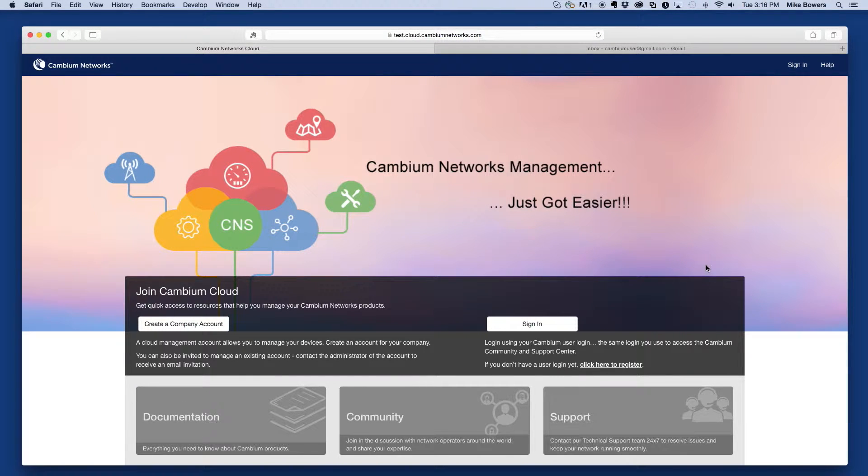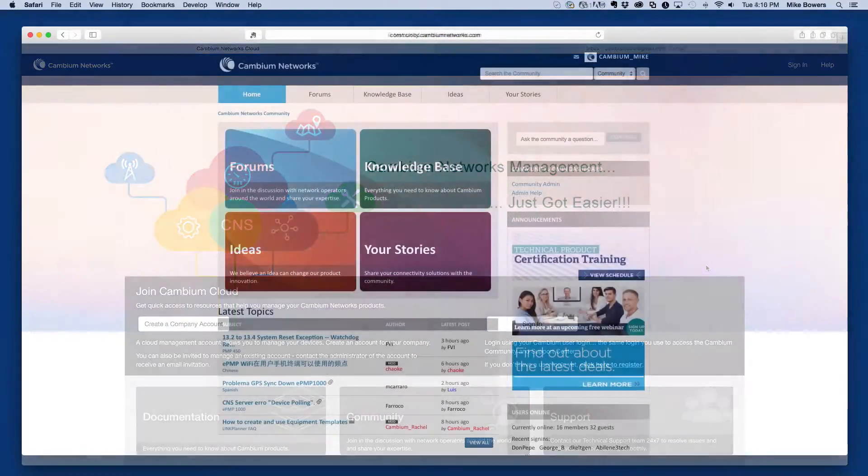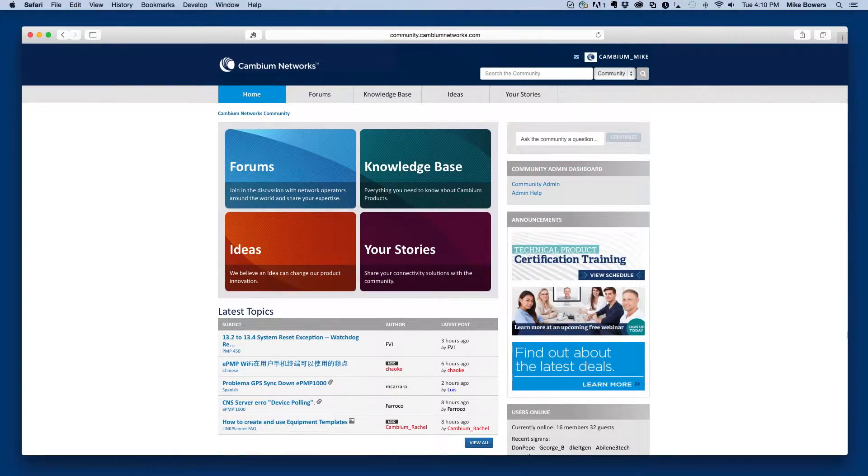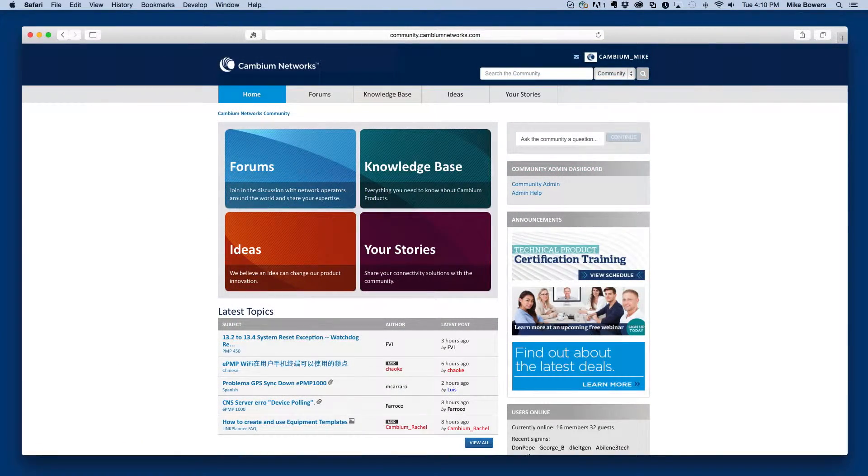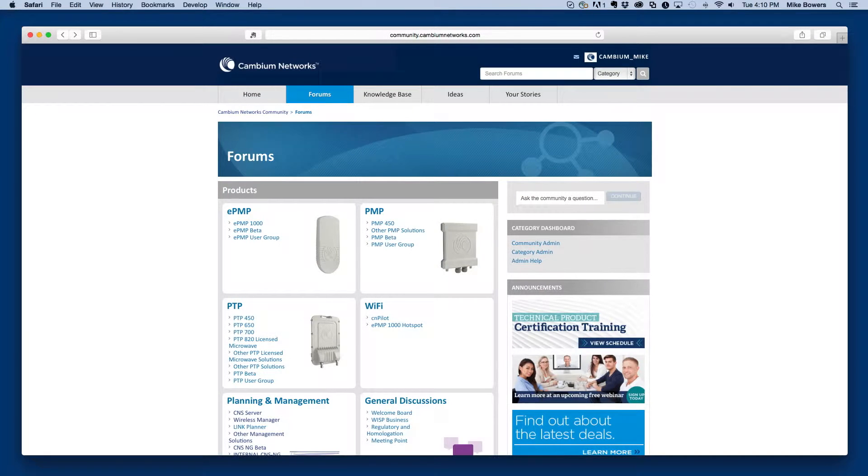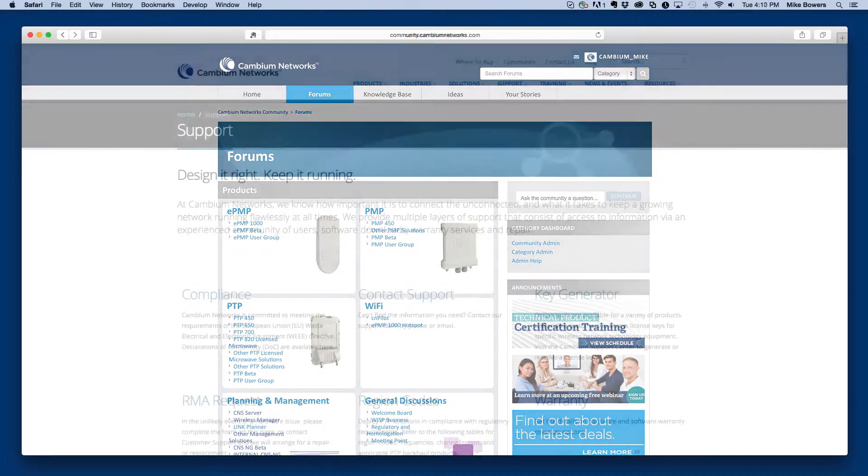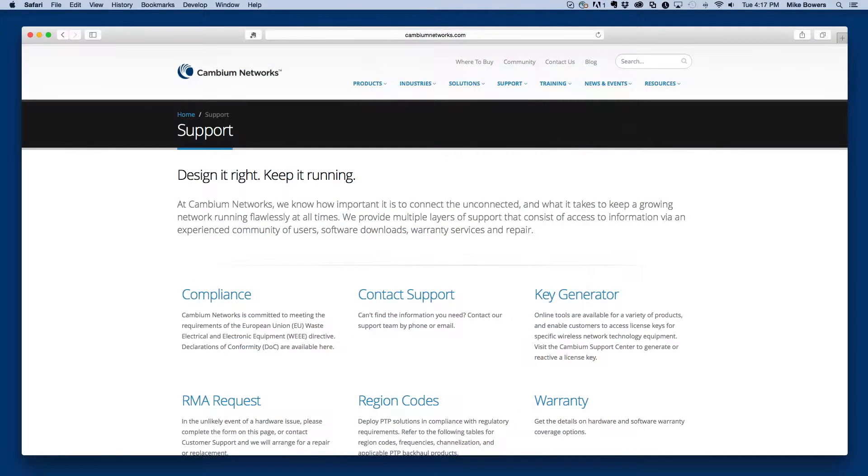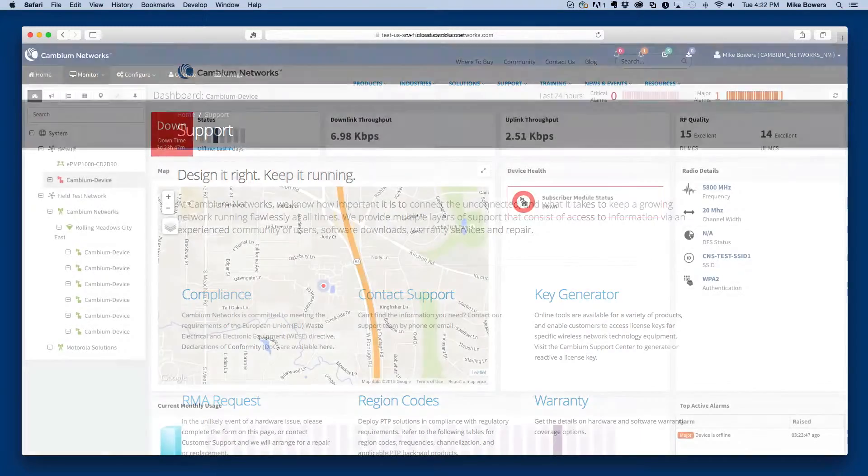The user account is the account you'll use when logging into CNMaestro. This account is the same account used when connecting to the Cambium Networks community forums and other Cambium Networks services. If you don't already have a user account with Cambium Networks, you'll need to create one.